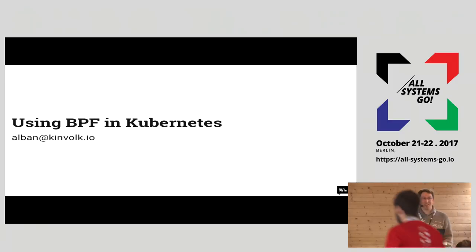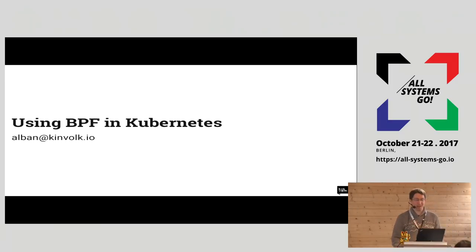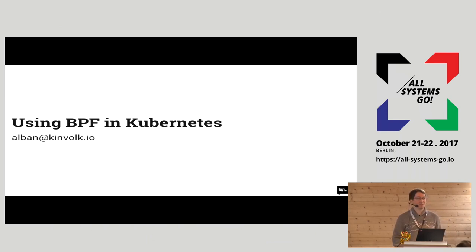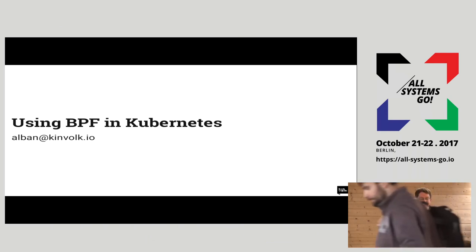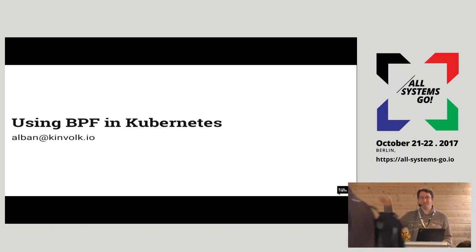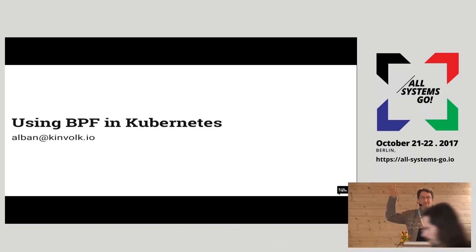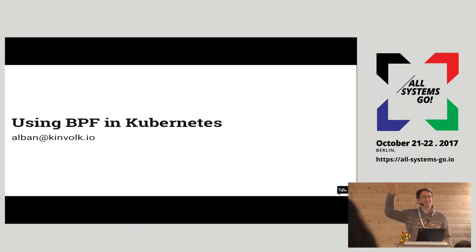Thanks for coming! Today I will talk about BPF and Kubernetes. First, a question: raise your hand if you have tried BPF. Maybe half of the room?